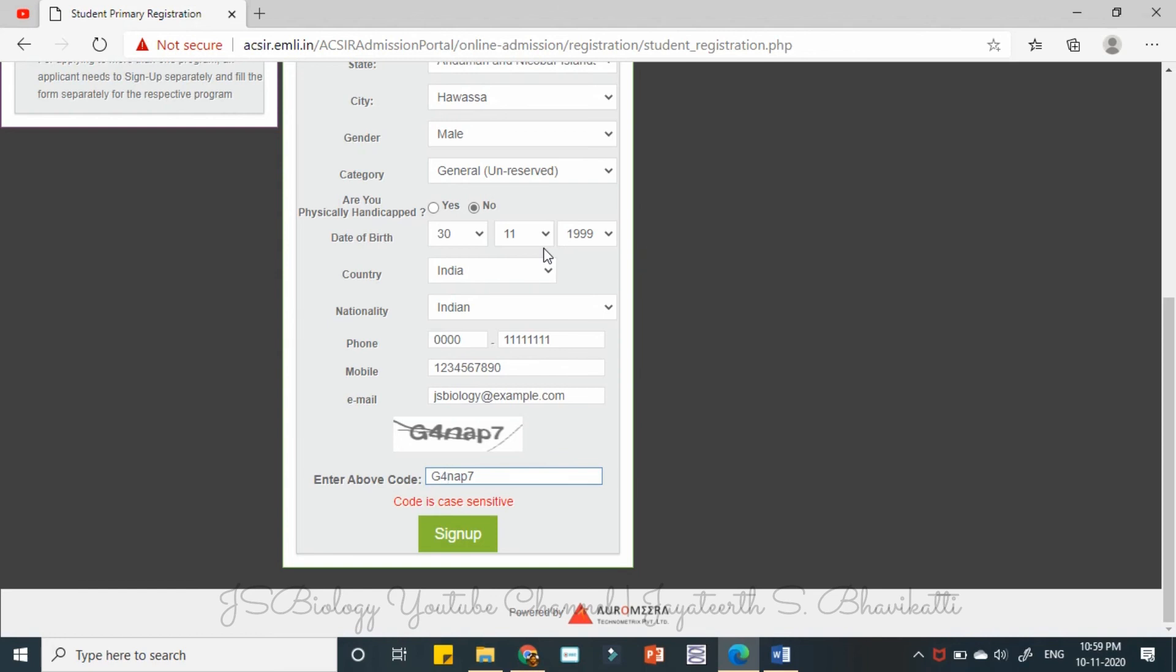And I'll be waiting for you in the next part for completing the application.